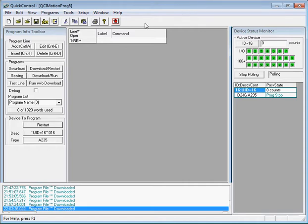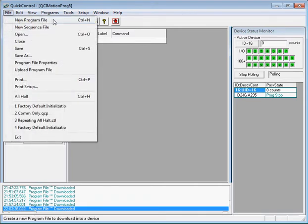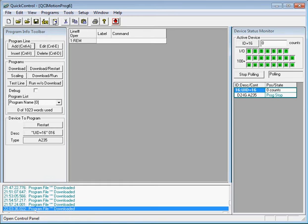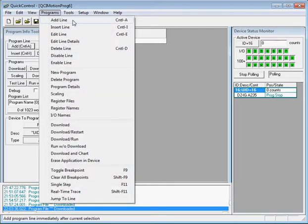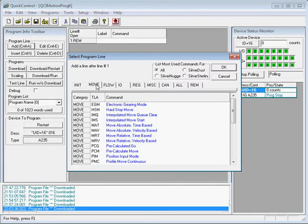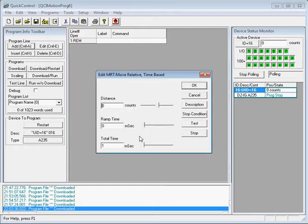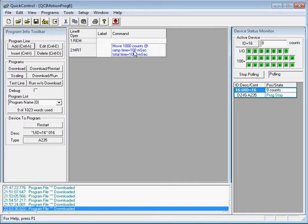We'll start with a new program by going to File > New Program File. The first requirement is to move at 1000 counts in one second. To do that we'll add a move command by going to the Programs menu, Add Line. We'll click the Move tab and select the MRT command, which is a Move Relative Time-based command. Double-click MRT and set a distance of 1000 counts, ramp time of 100 milliseconds, total time of 1000 milliseconds. Click OK and that adds the MRT command to our program.